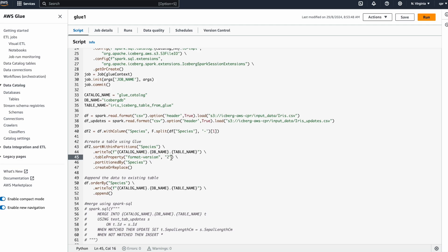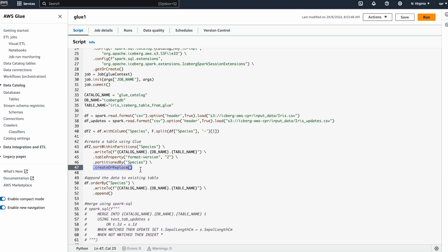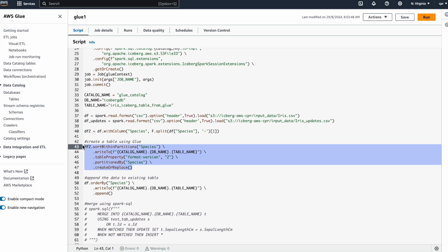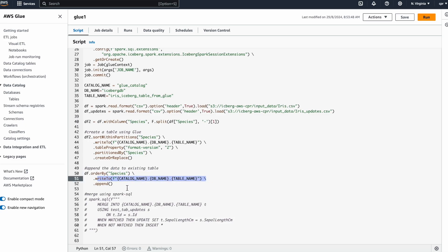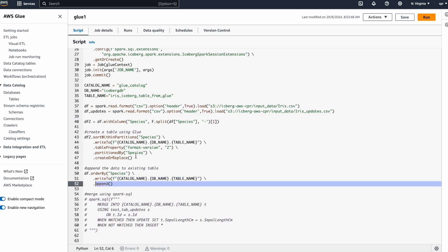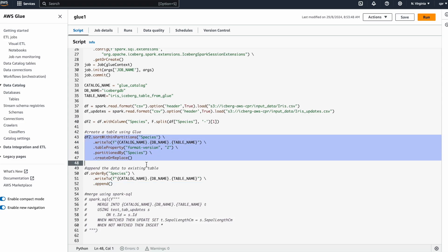I'm using Iceberg format version 2 so that it supports MERGE as well — the initial version of Iceberg with Glue does not support MERGE. I'm partitioning by species and using CREATE OR REPLACE, which will create the table or replace it if it already exists. Then with a second DataFrame, I'm appending to the table we just created using the dot append method. This is how we create and append to an Iceberg table using the DataFrame API in Glue.